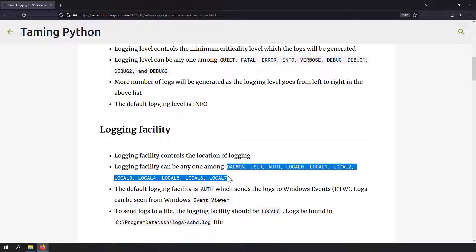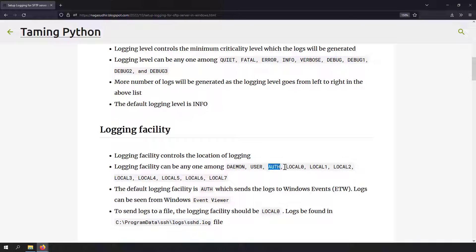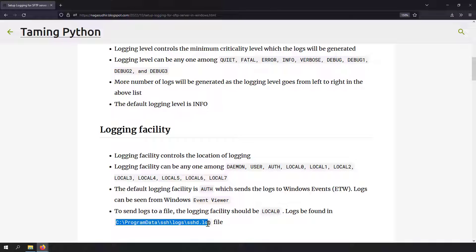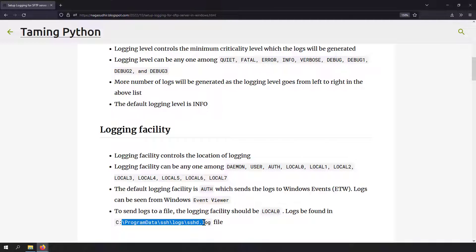I'm going to talk about two options for the logging facility: auth and local0. Setting the logging facility to auth will send the logs to Windows Event Viewer, which is the Windows system logs. Setting it to local0 will send the logs to a log file located at C:\ProgramData\ssh\logs\sshd.log, in plain text form.